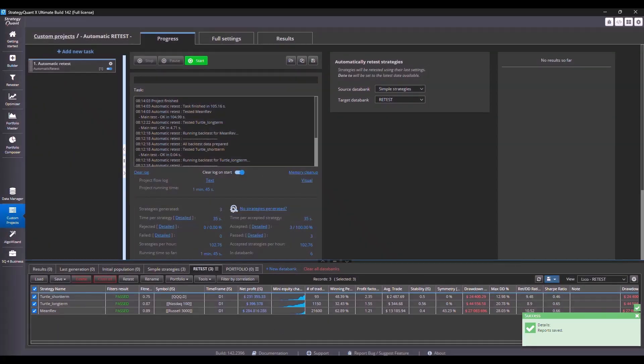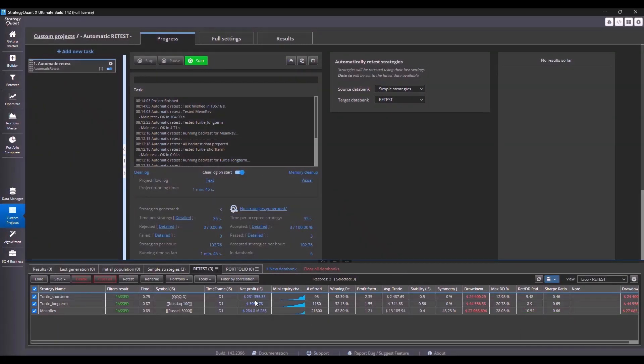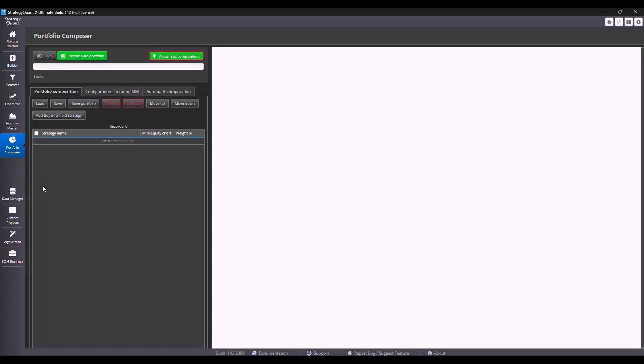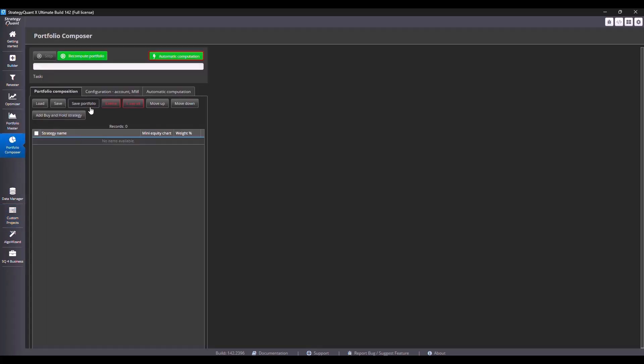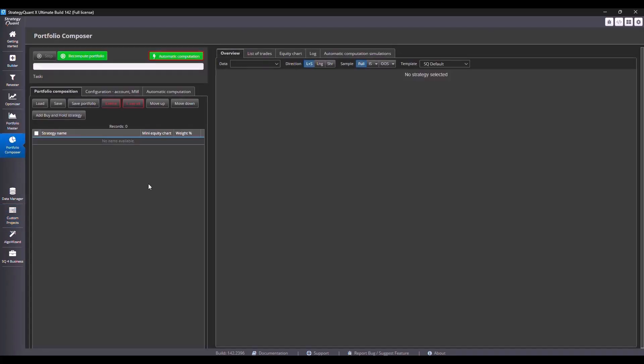Now I have this strategy saved and I move on to Portfolio Composer. Here portfolios are simulated based on certain weights. So each strategy is assigned a weight, the portfolio recomputes it and then outputs the results. You can do this either manually or automatically.